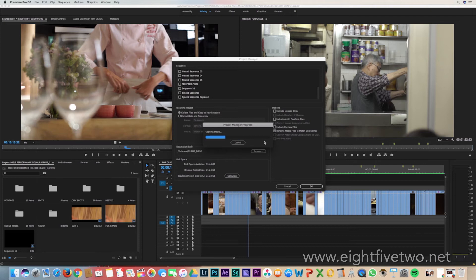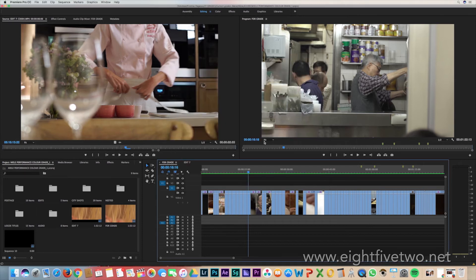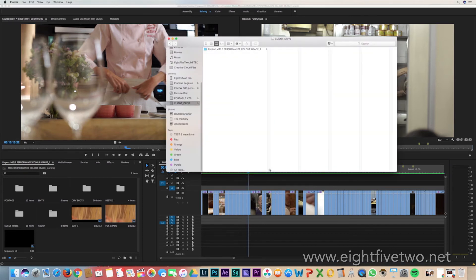Then it will start copying the media to the new drive. This will take a while depending on your file size. I've sped things up in the interest of time.